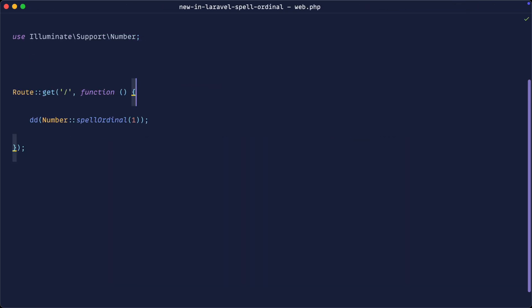Okay, there we go. Really nice addition to the number helper, and this is going to make it a lot cleaner and a lot more convenient to spell out ordinal numbers.